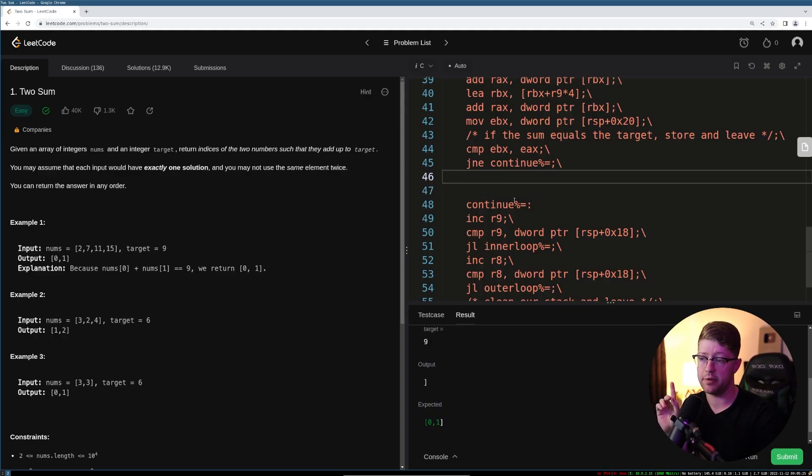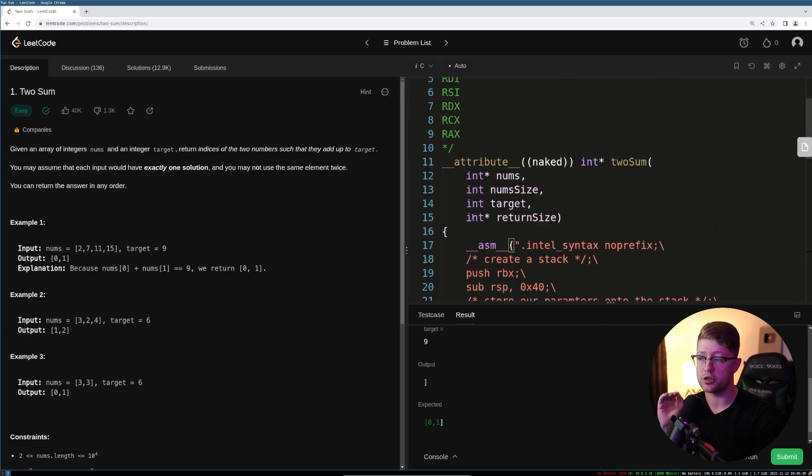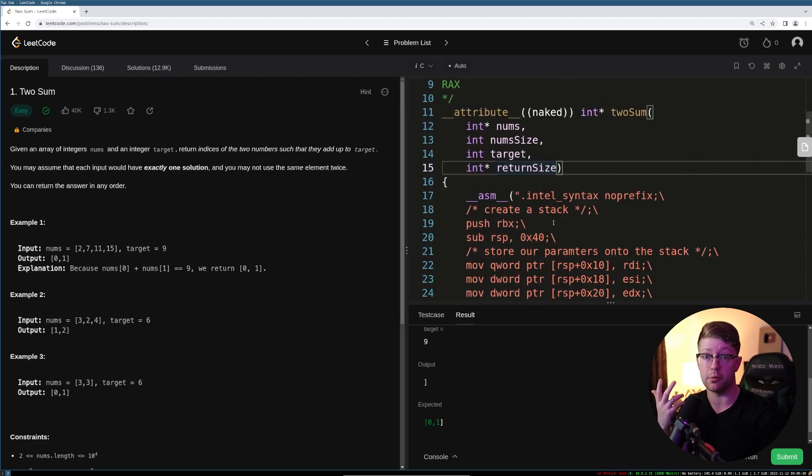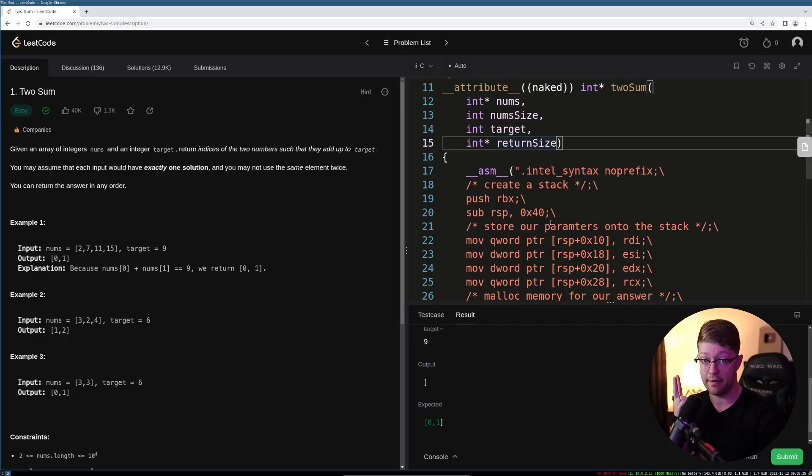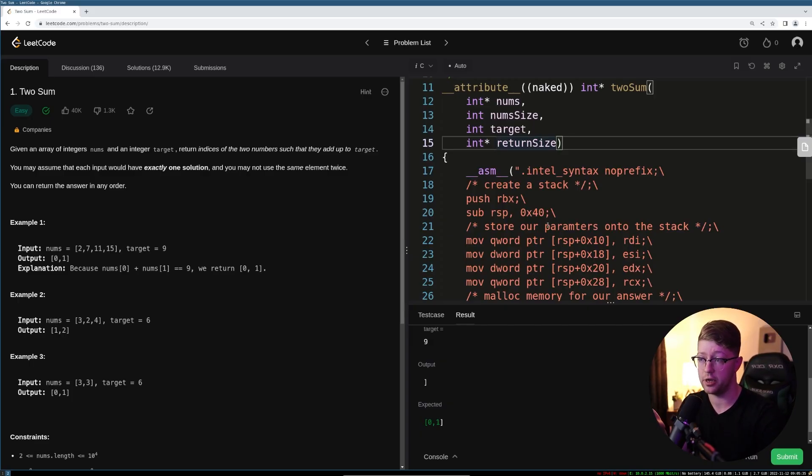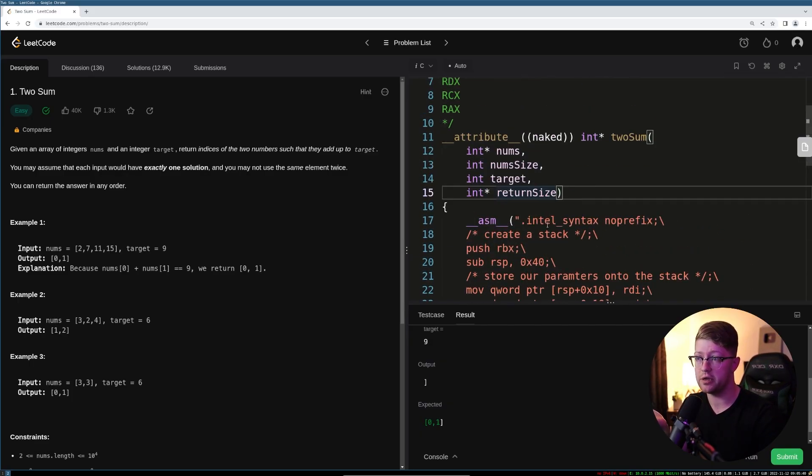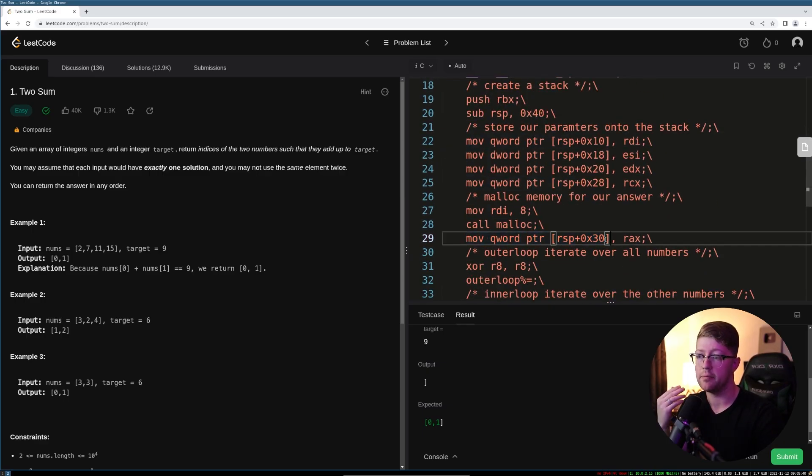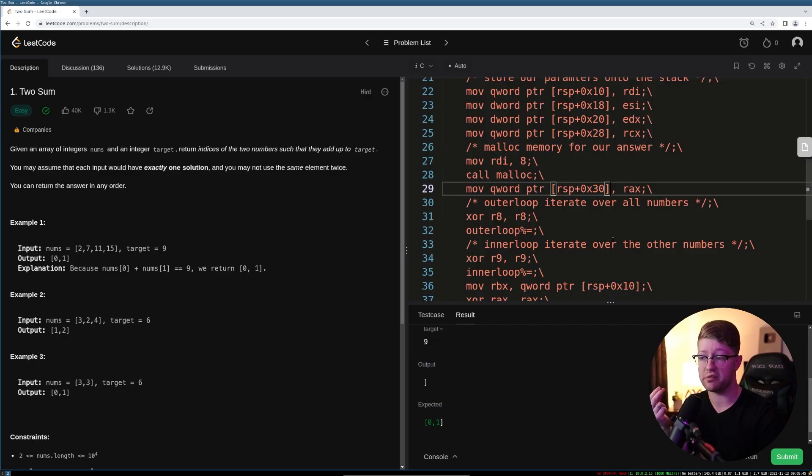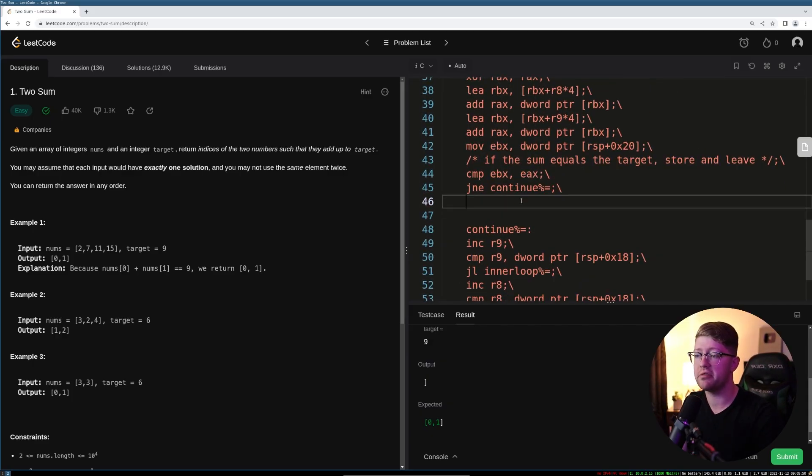First, we have to store to the return size pointer, the number two, right? Because that's going to tell the program, hey, I have two answers for you. That's how it knows to look at our answer. And then also, we need to store into our return array, the indices to those numbers. And again, what are those indices? It's just r8 and r9. So let's do that real quick.